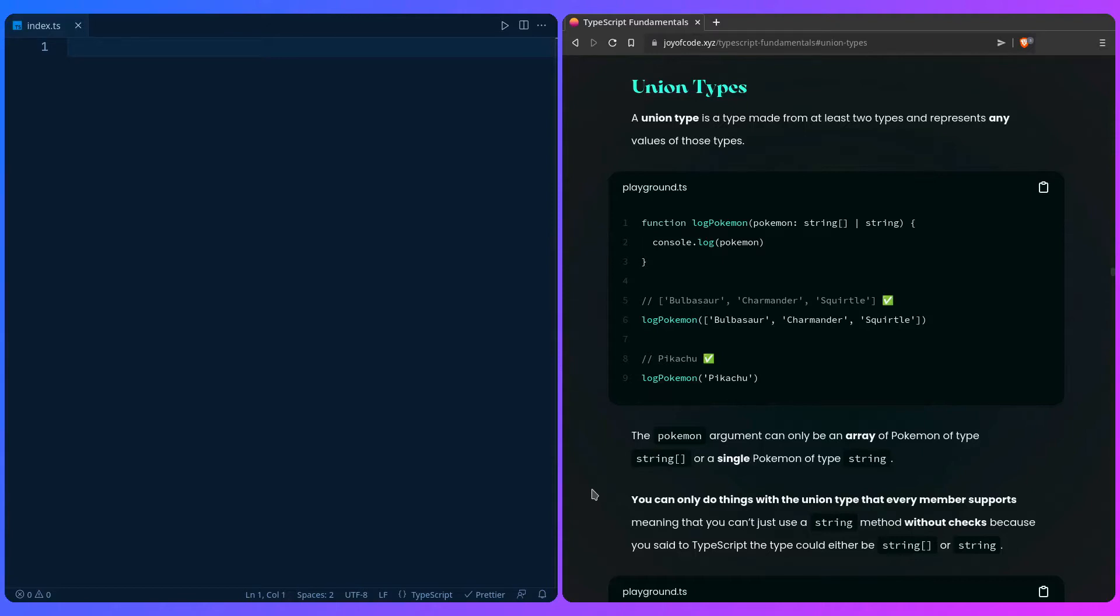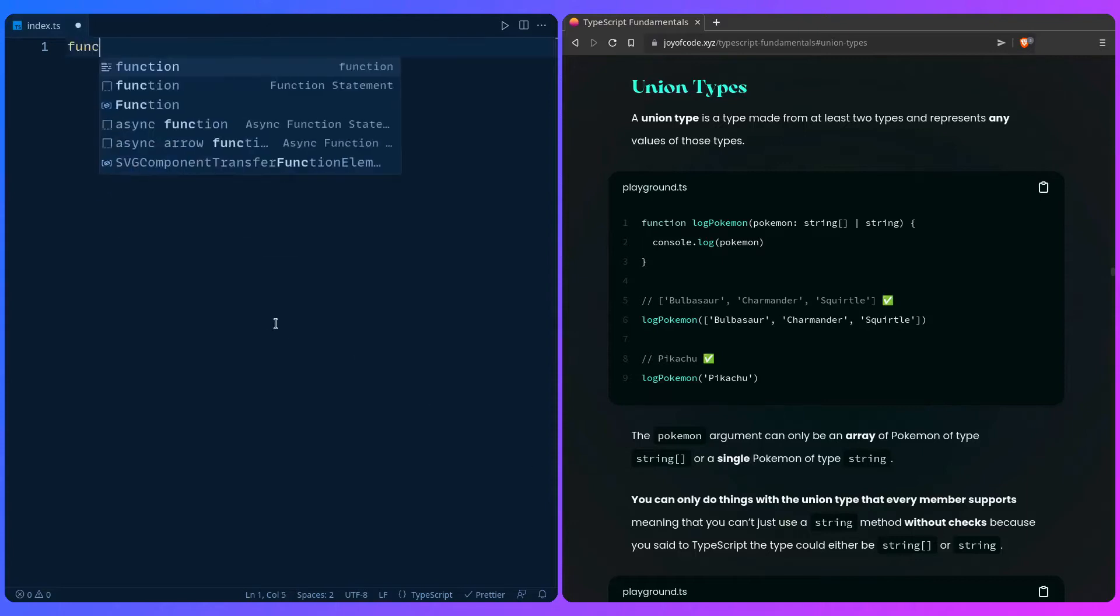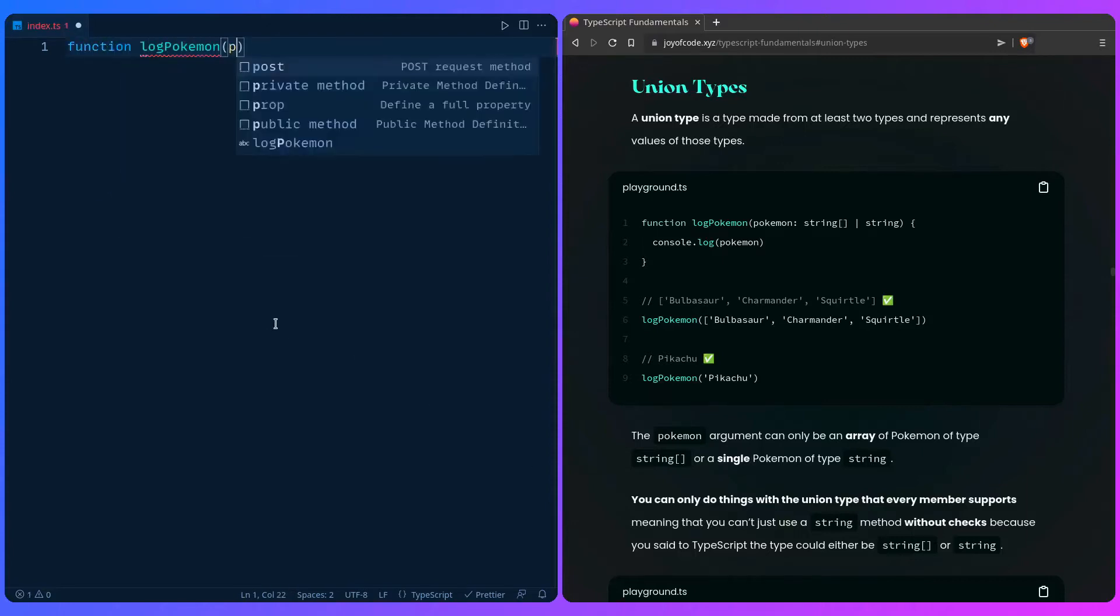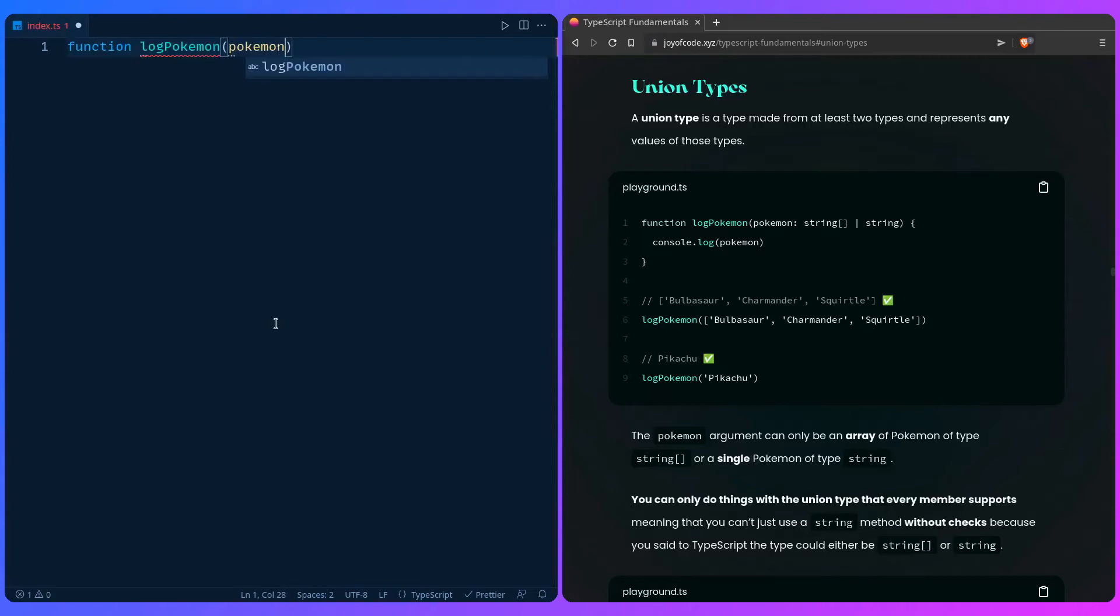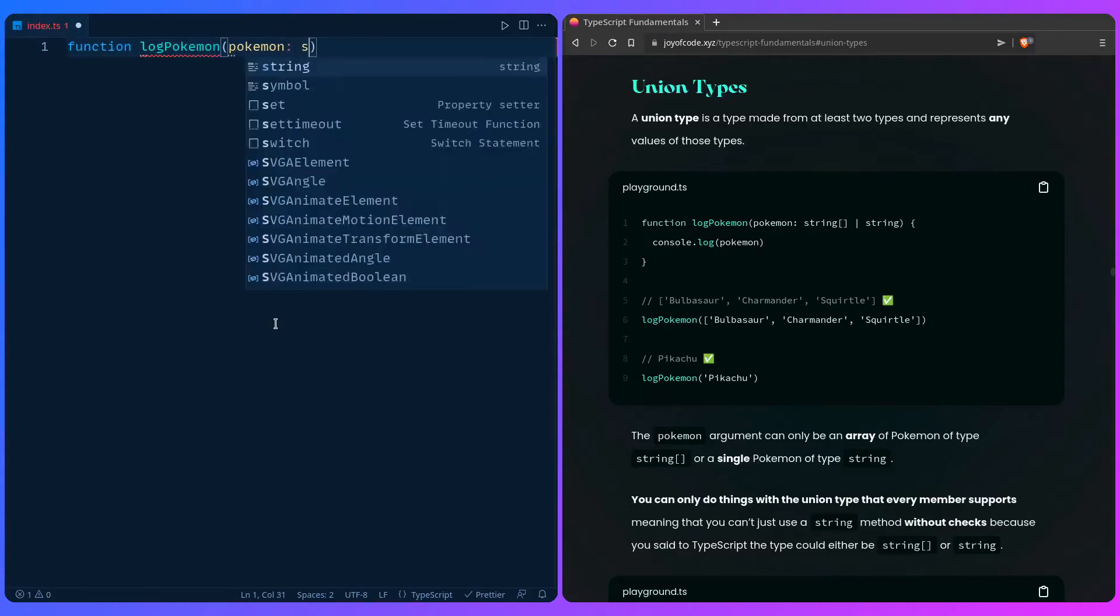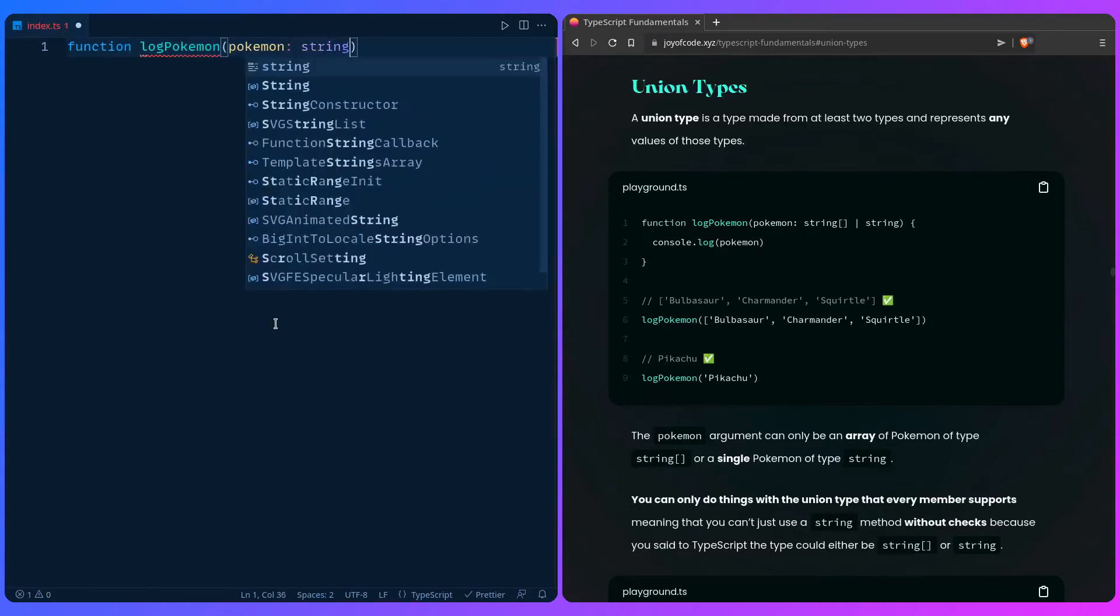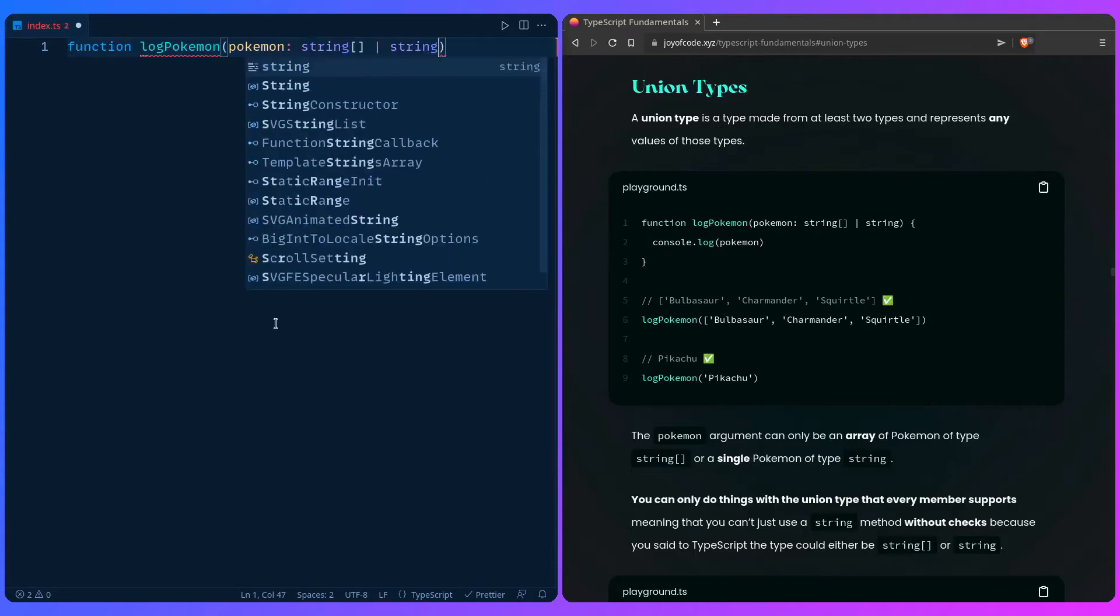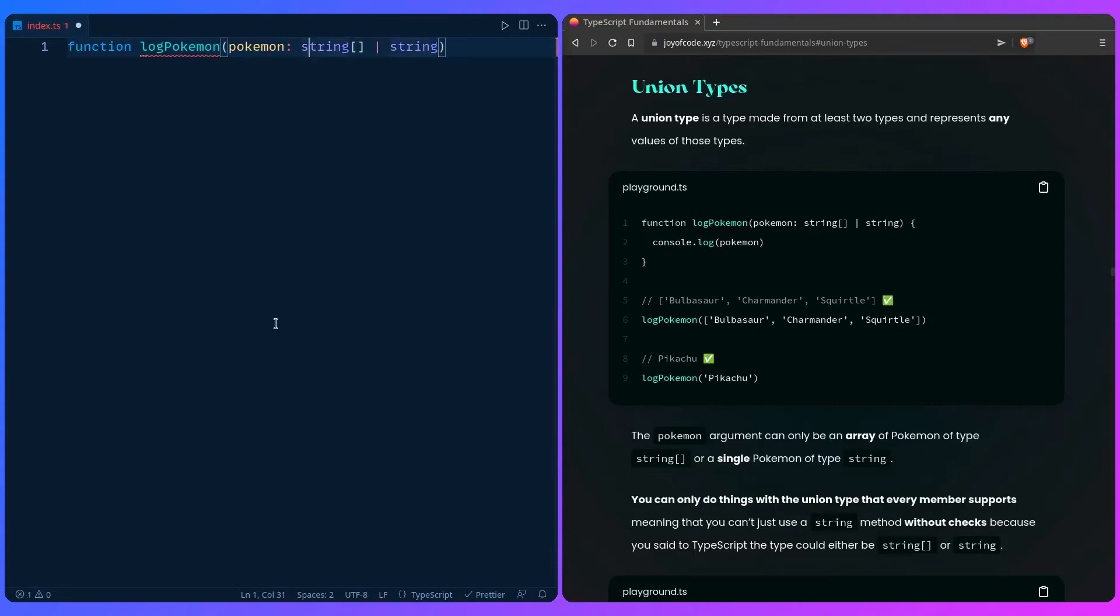Let's explain this on our log pokemon example we've seen before. You can say log pokemon, then you have an argument pokemon. Then we can say string, array of strings, or this is the operator for the union - string. So this says that pokemon can only be an array of strings or a string.